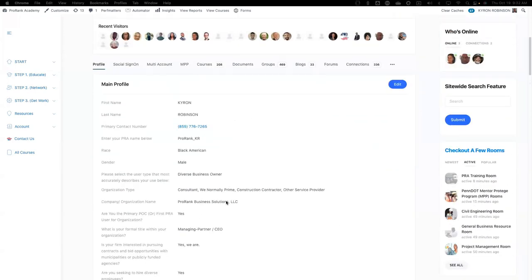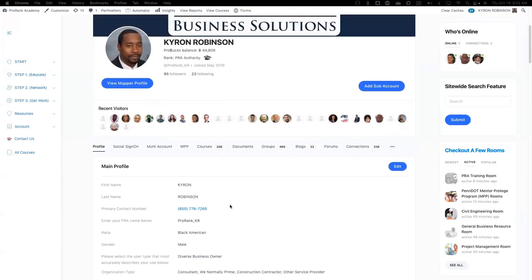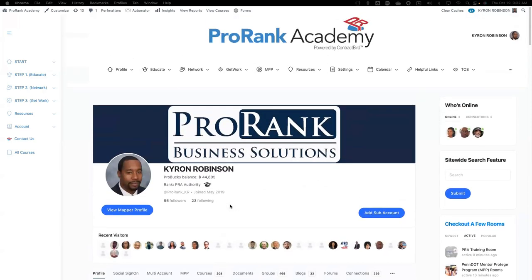Also, the exact name of the company — these are things that we want to bring over and give to other members of our company that are in ProRank Academy. It's a way to make your company look organized and professional.